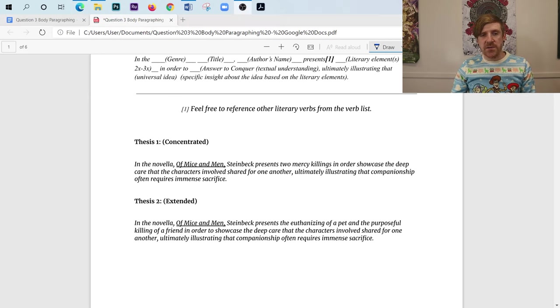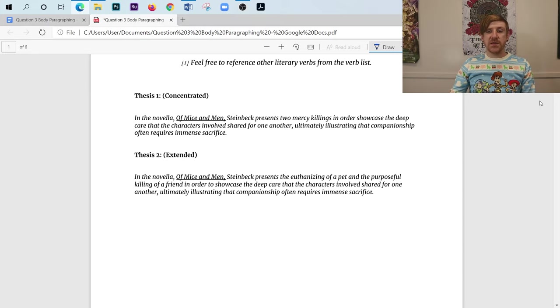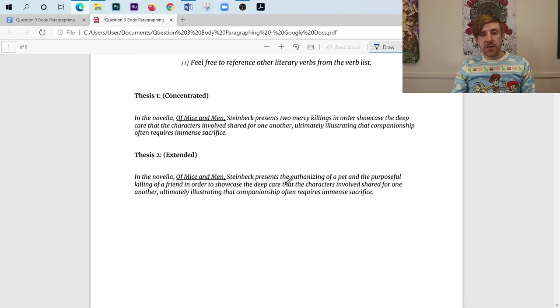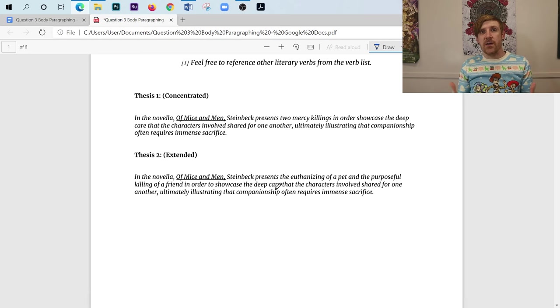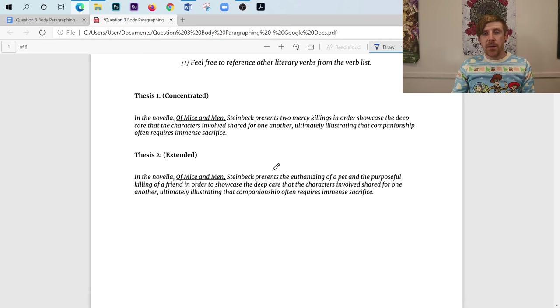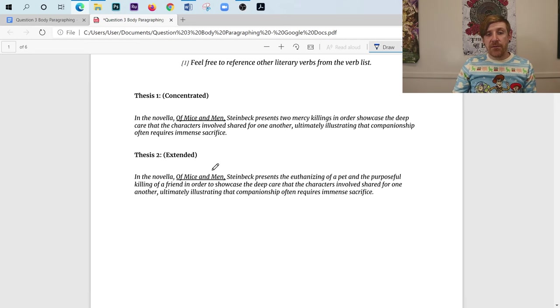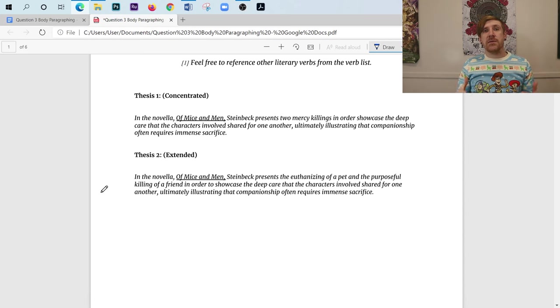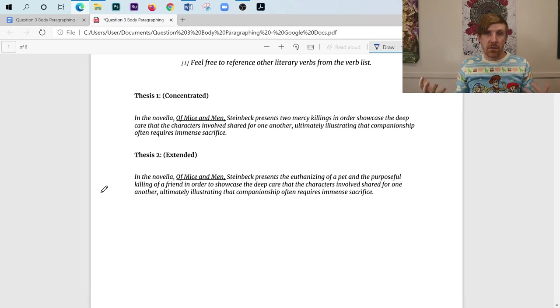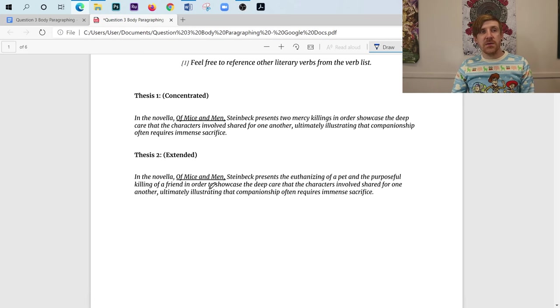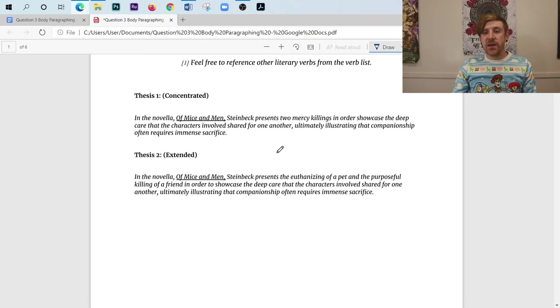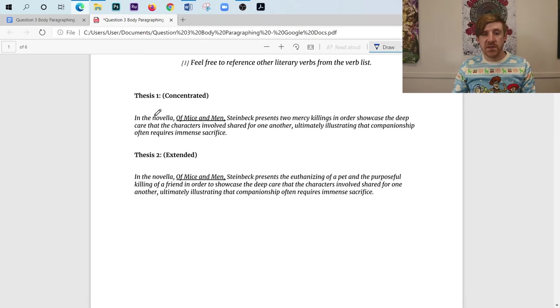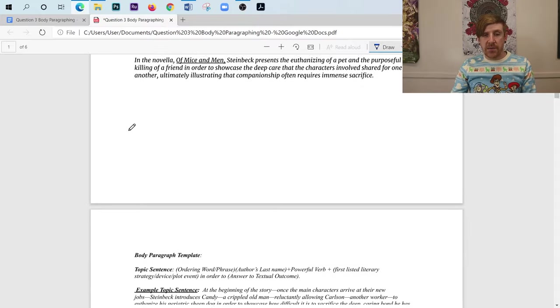And I could either call them two mercy killings or I could call them, you know, the euthanizing of a pet and the killing of a best friend. And I could keep them separate. And that's the only difference between these two thesis statements here. But if this is the thesis that's going to guide my essay right here, what we're going to do is we're now going to produce the body paragraph. And if I'm using thesis two, my body paragraph number one is going to talk about the euthanizing of the pet and how it showcases the deep care that the characters involve shared for one another. And the euthanizing of the pet, the characters would be Candy and his dog. So that's going to be my first body paragraph. If I were writing my second body paragraph, if I were looking at thesis number two, it talks about the purposeful killing of a friend. At that point, I would talk about George killing Lenny and how that showed the deep care that he had for Lenny.